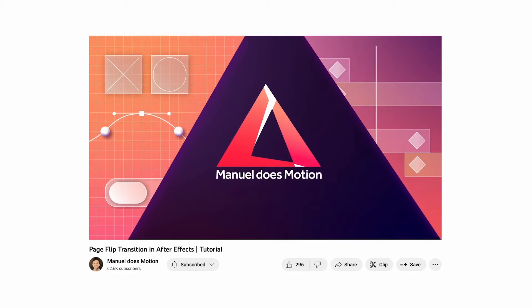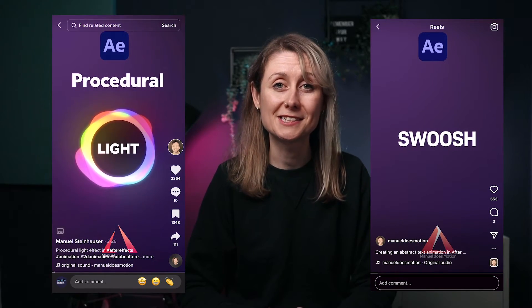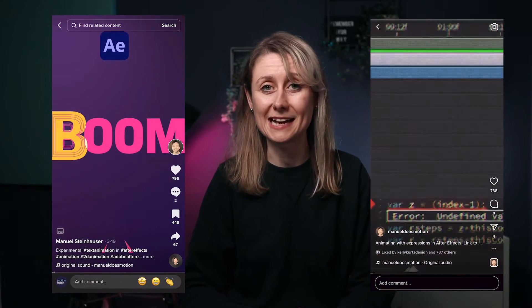Another one of my students, Manuel Does Motion, has a fantastic YouTube channel. He posts a lot on TikTok and Instagram, and he grows his audience there, which supports him on his main YouTube channel.